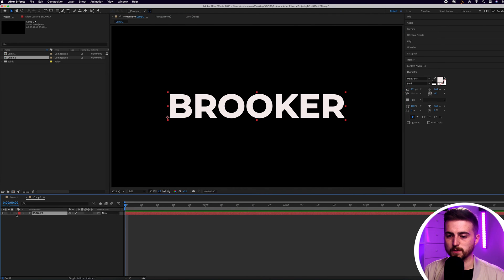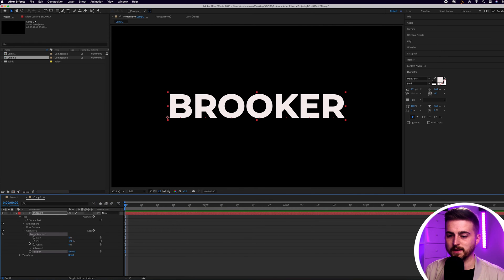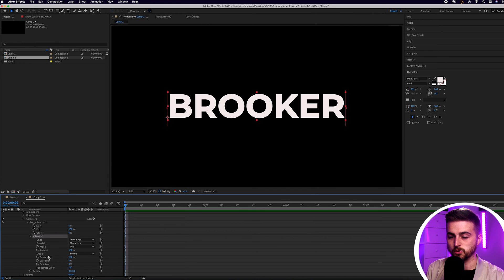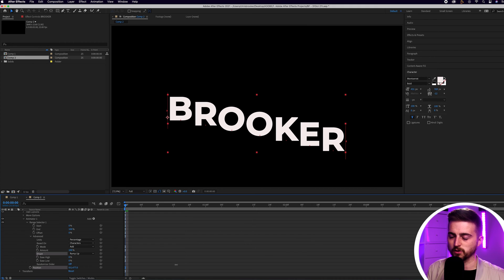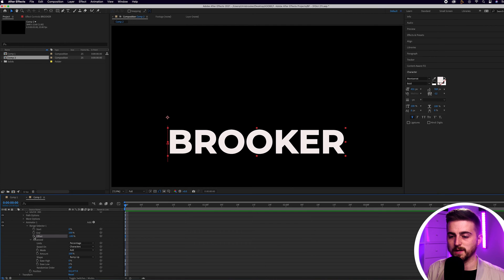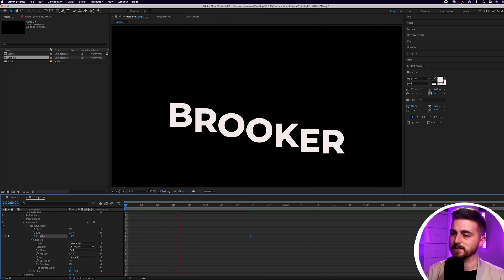Go into the text layer, press the drop-down arrow, go into Animate and select Position. Then go into Range Selector > Advanced. In Advanced, go down to Mode and select Add, then go to Shape and change from Square to Ramp Up. Pull the position down to around 500. Then pull the offset down to negative 100, create a brand new keyframe on offset by selecting the stopwatch icon, move over in time and pull the offset to positive 100. When we play this back, the text animates up into the space.